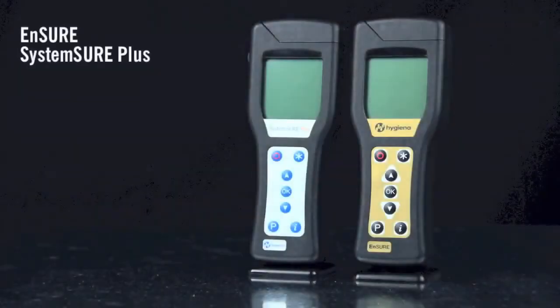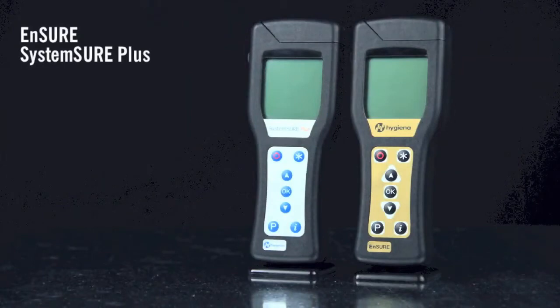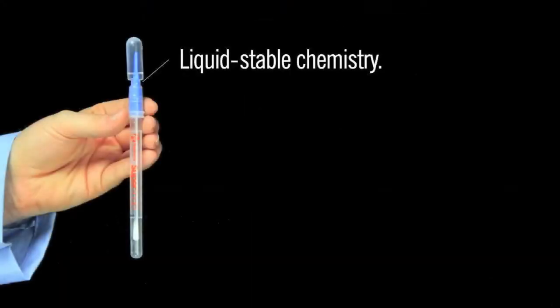SuperSnap is compatible with SystemSure Plus and Ensure luminometers. A liquid-stable chemistry eliminates the need for lyophilized pellets, enabling consistent and accurate results.